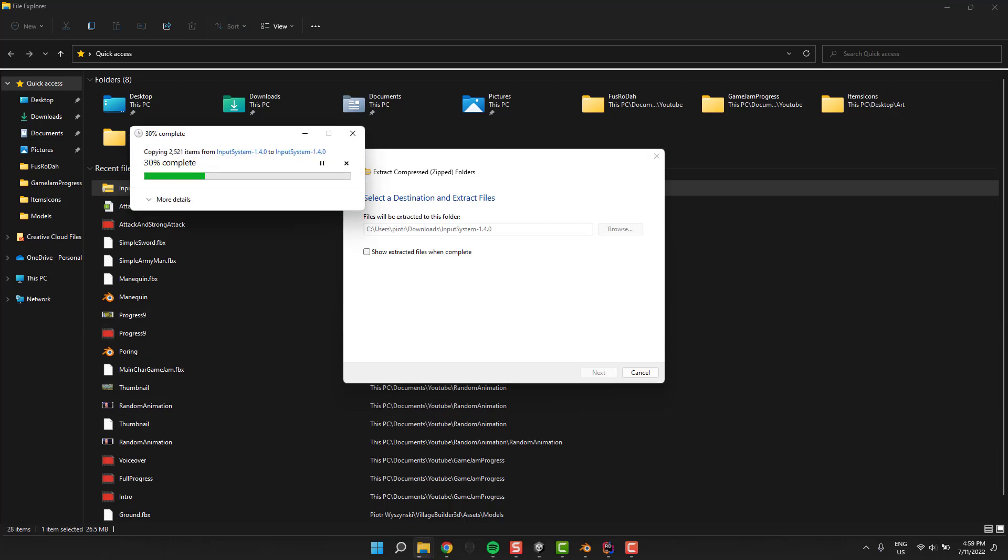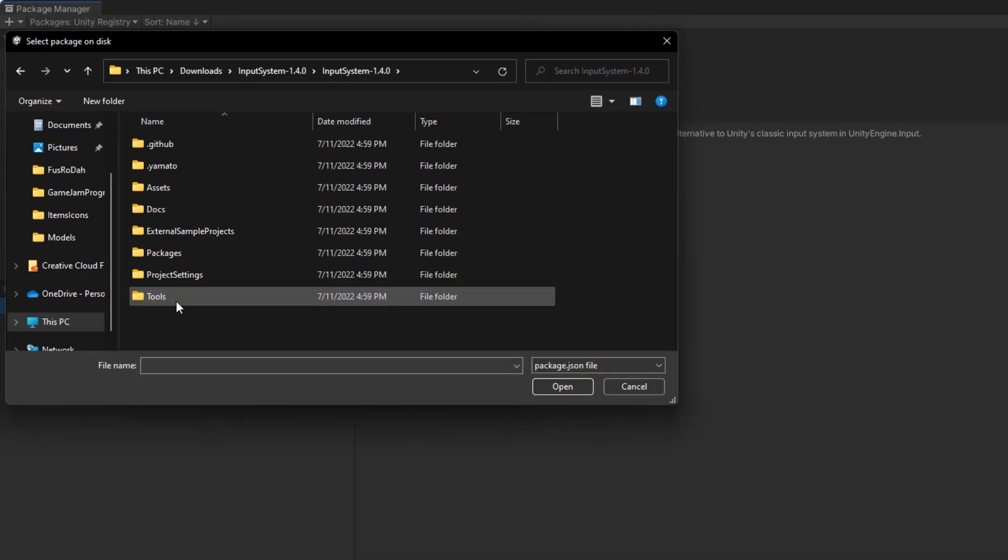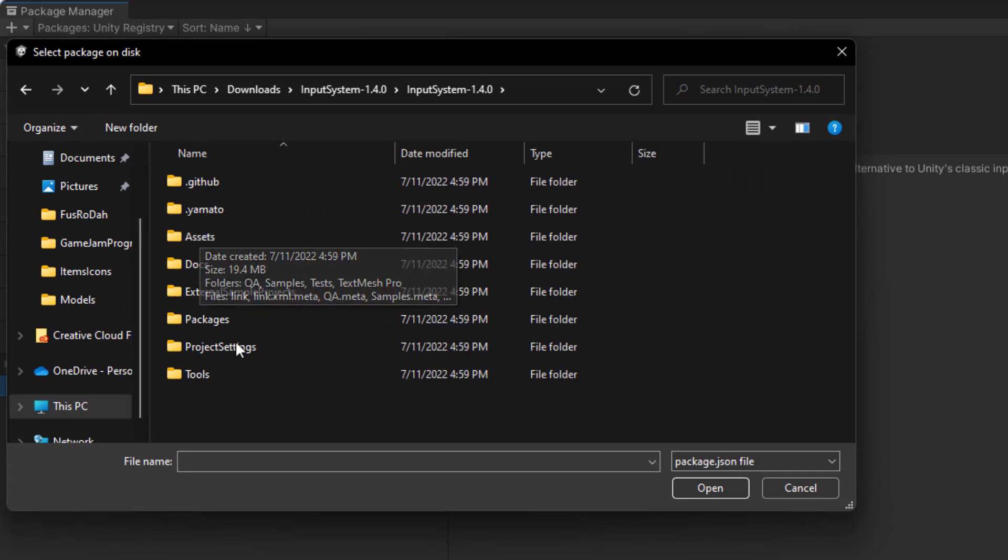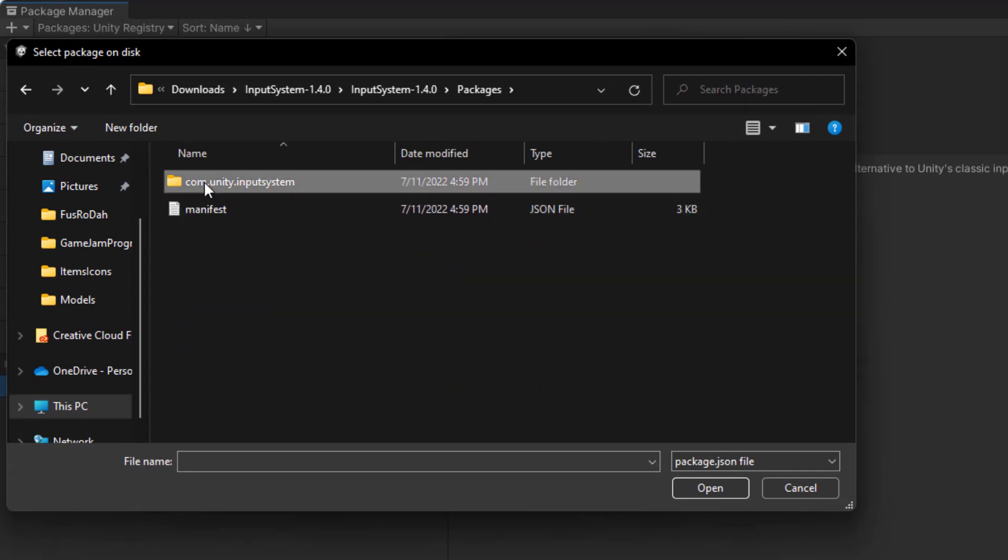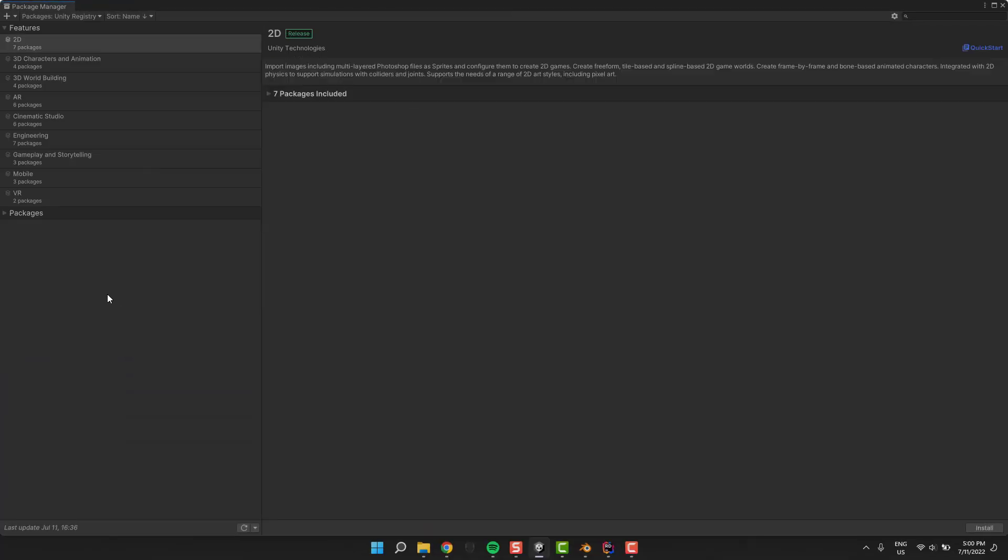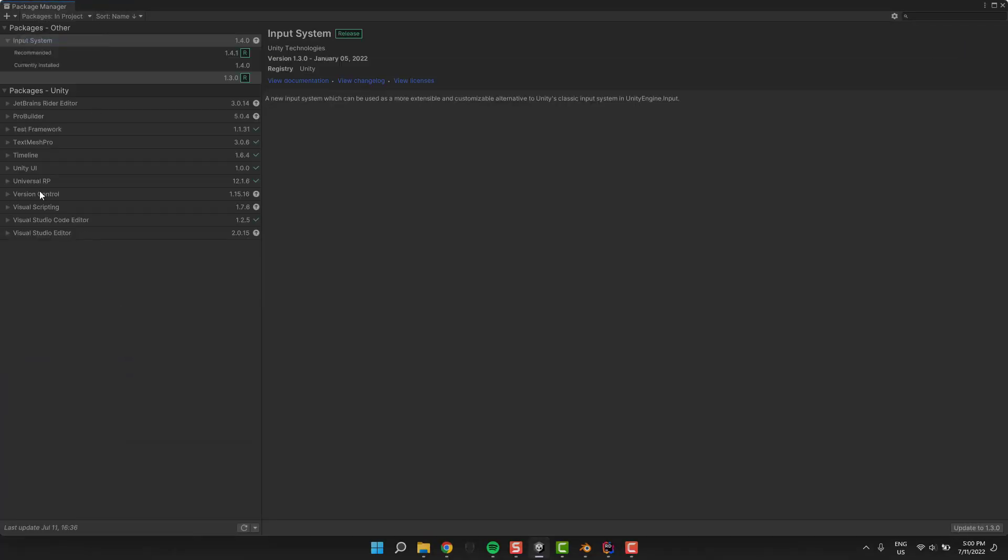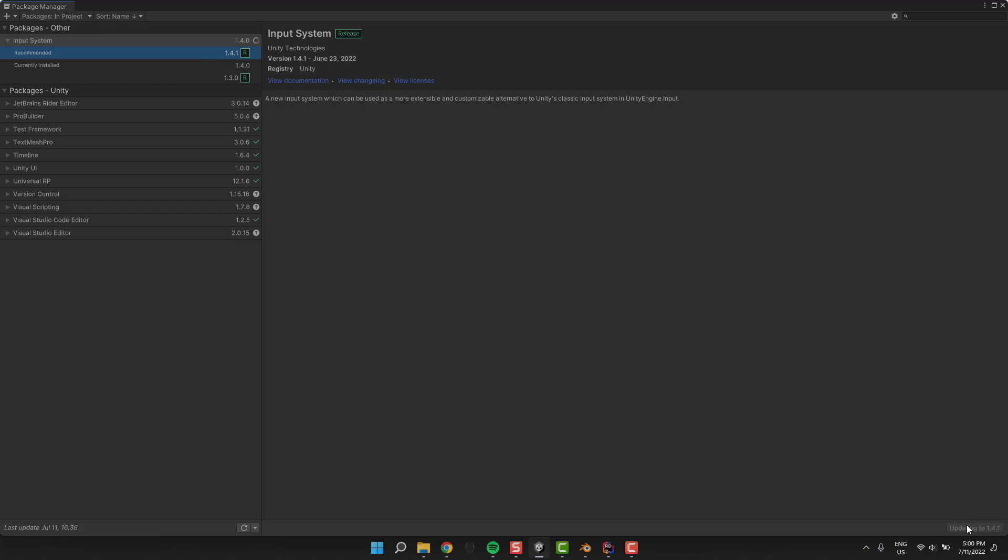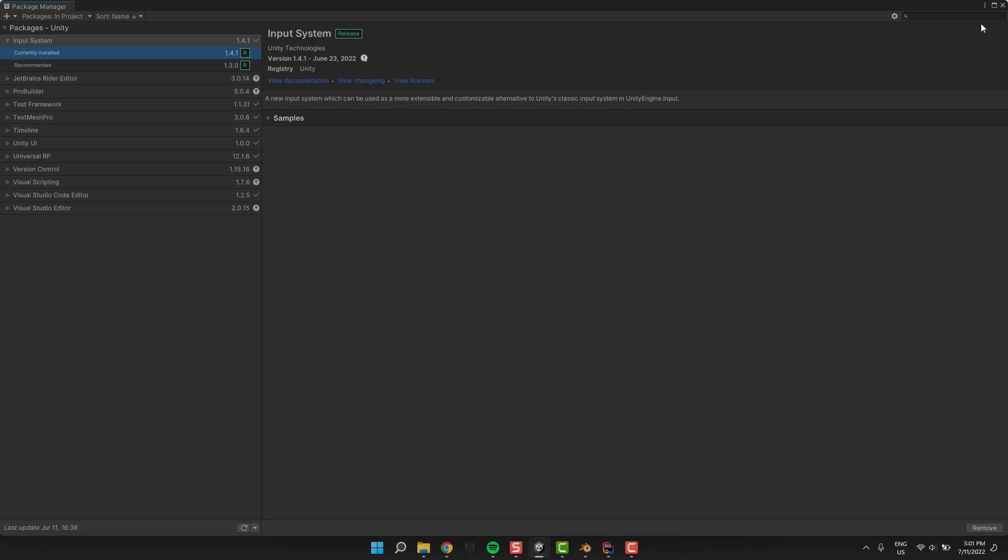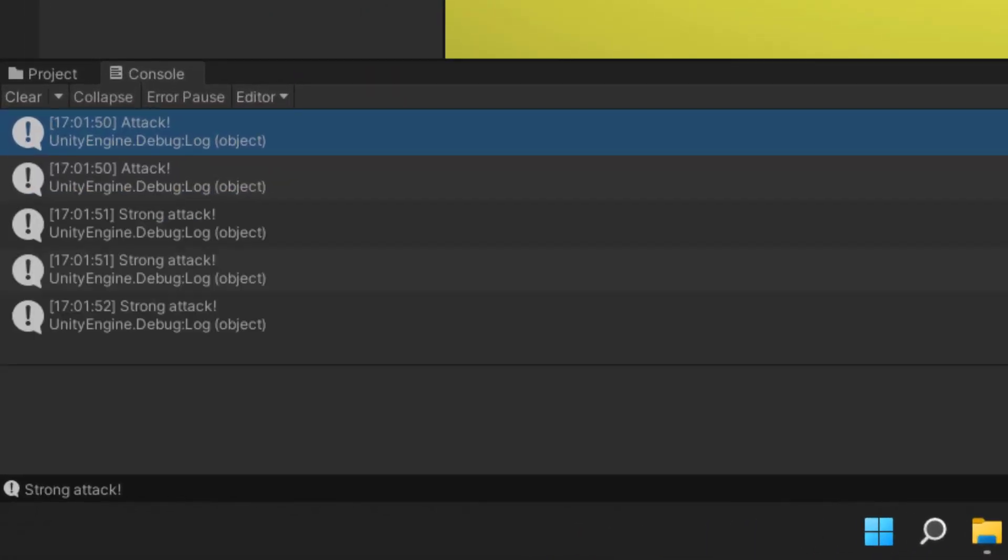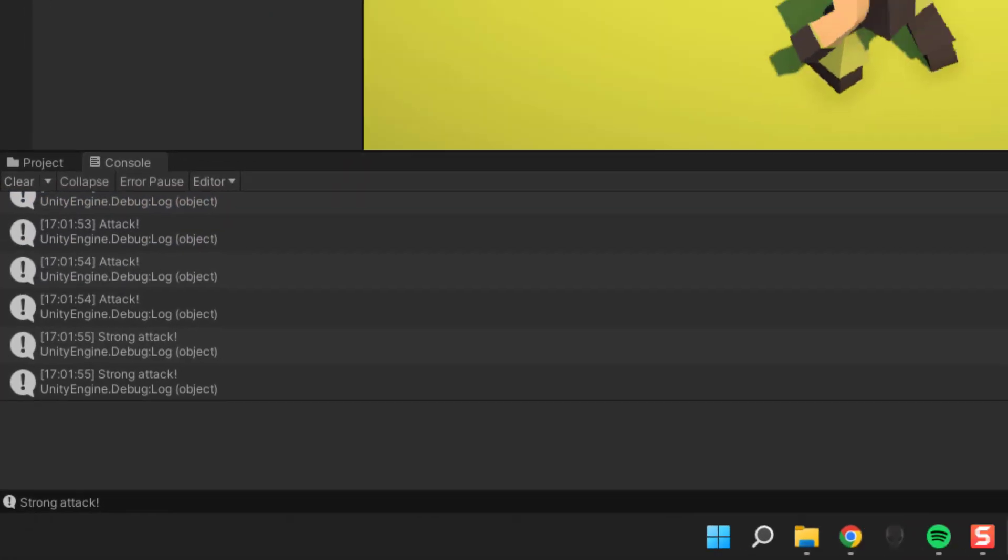So we'll cheat and download the pre-release version of the input system from the GitHub. Then we simply unzip it. Then in Unity, in package manager, we click on the small plus icon and select add from disk. Inside the downloaded package we navigate to packages, community, input system, and select the package.json file. This will import the package. It turns out they released an even newer version 1.4.1. Let's install it. And our issue is fixed. We don't have to do anything extra.